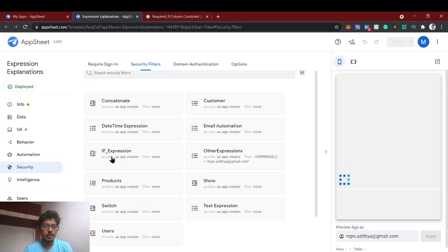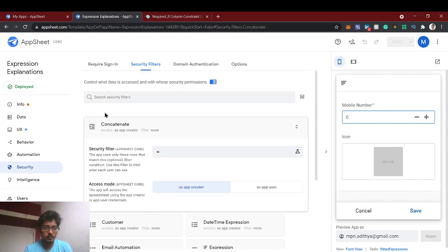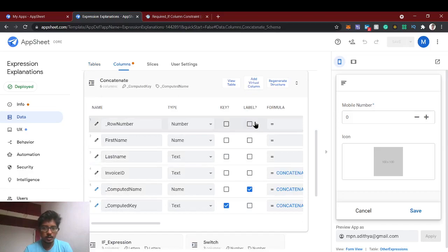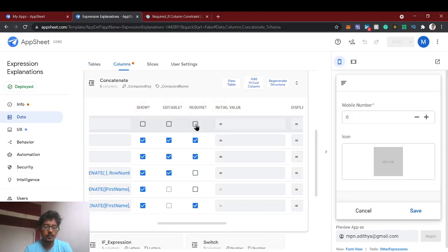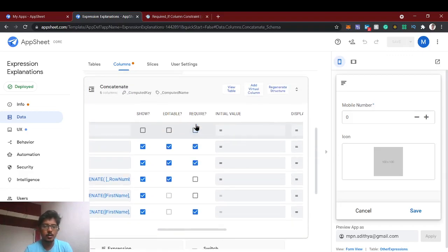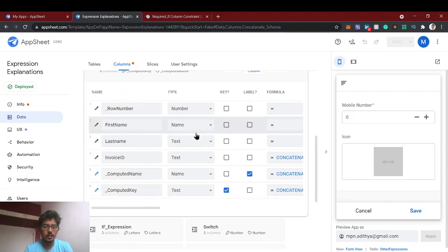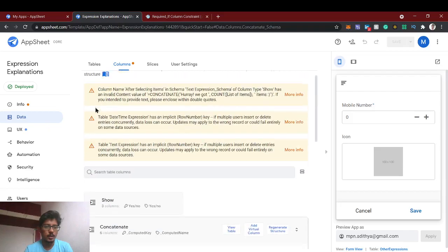There are some use cases where Required If is commonly used. For example, in the view columns we can see the key, label, and the required checkbox. We check it if it's mandatory, or uncheck it if it's optional, but we can also use conditions with expressions. Let's see a demo.